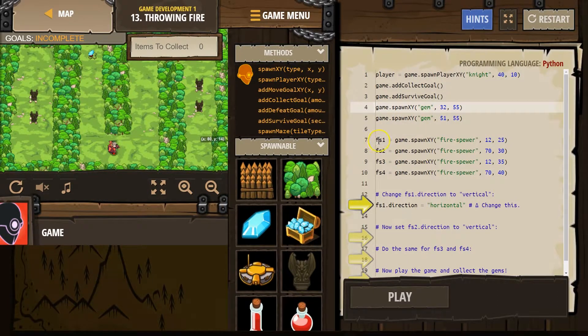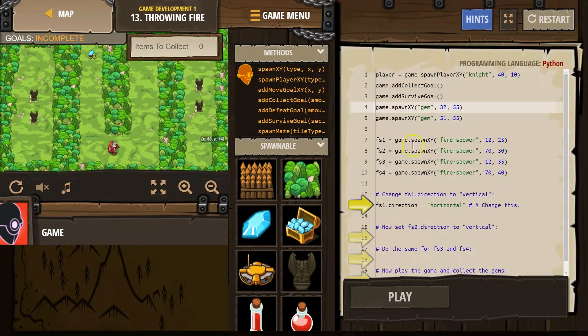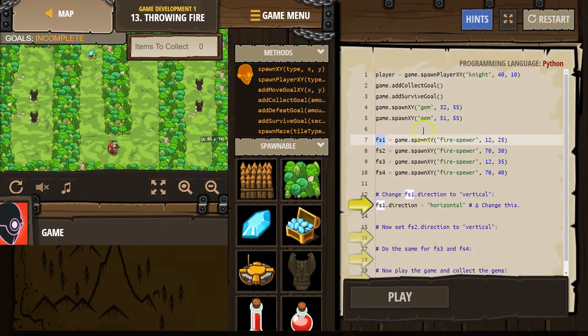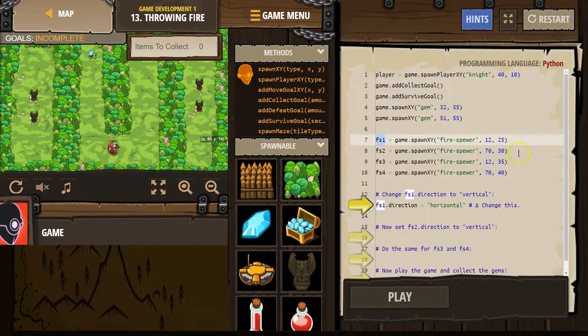Survive, FS1. Oh, fire spewer 1. And again, this is just a variable. What this references is this fire spewer.